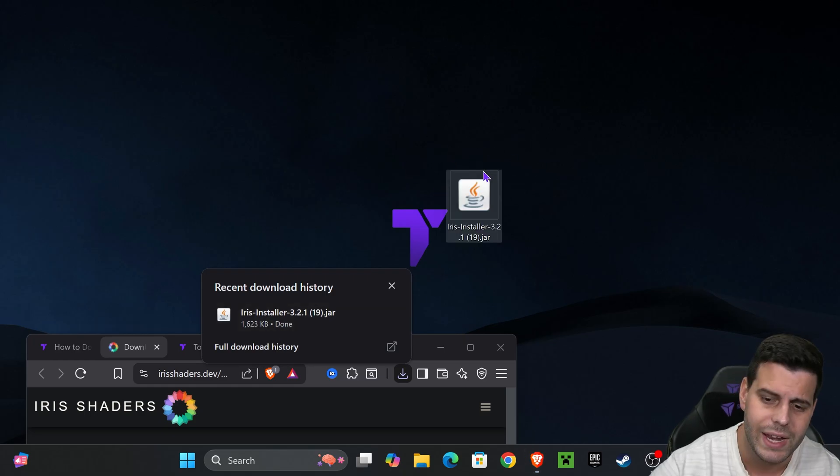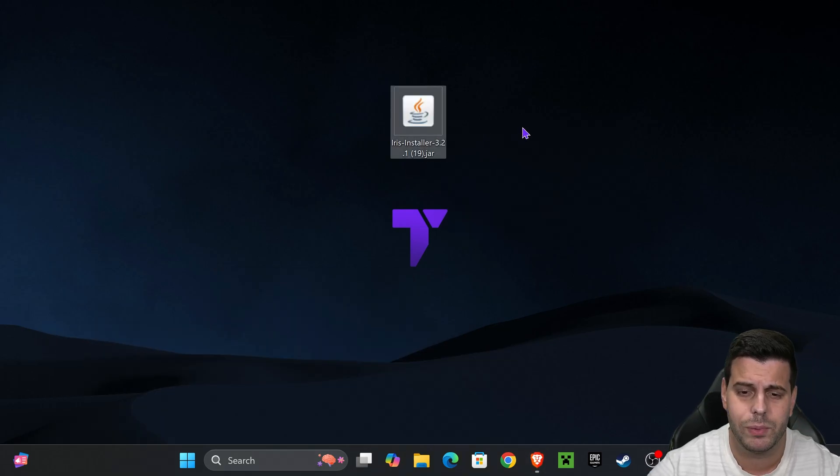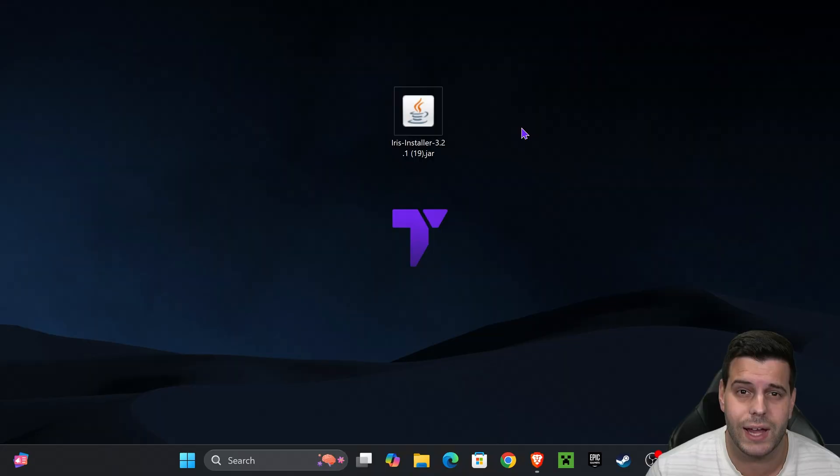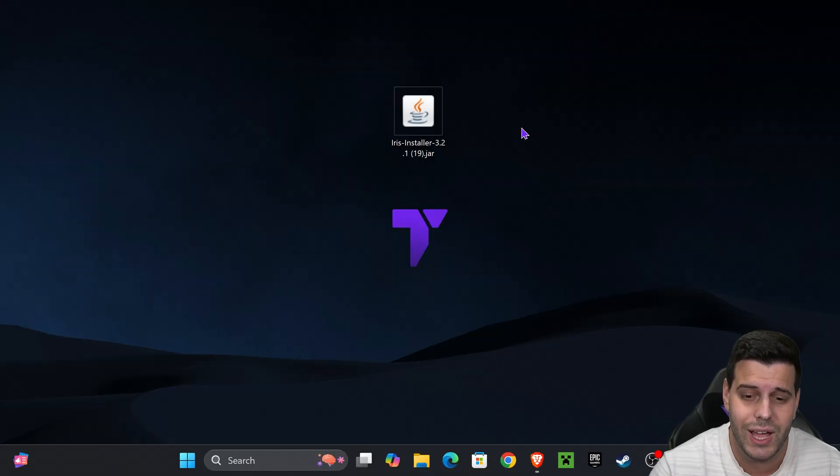Now, if you've already played Minecraft 1.21.8 at least once on your computer and closed the game as well as the Minecraft launcher, we're ready to install Iris.